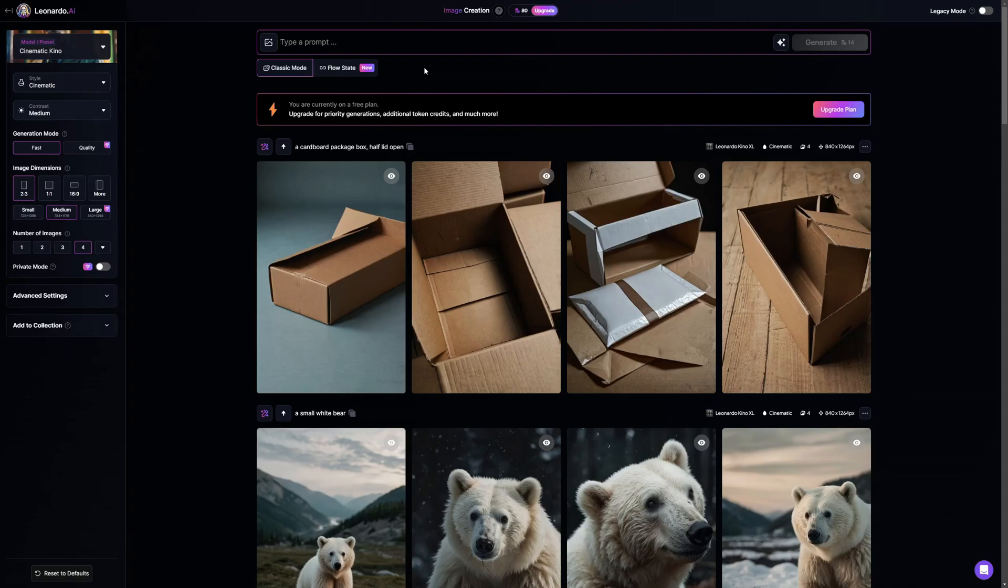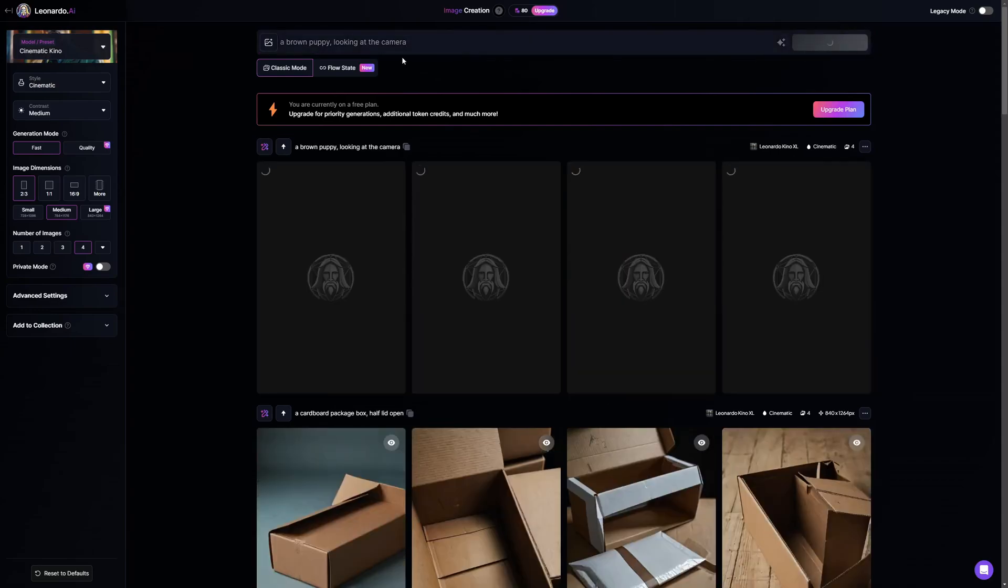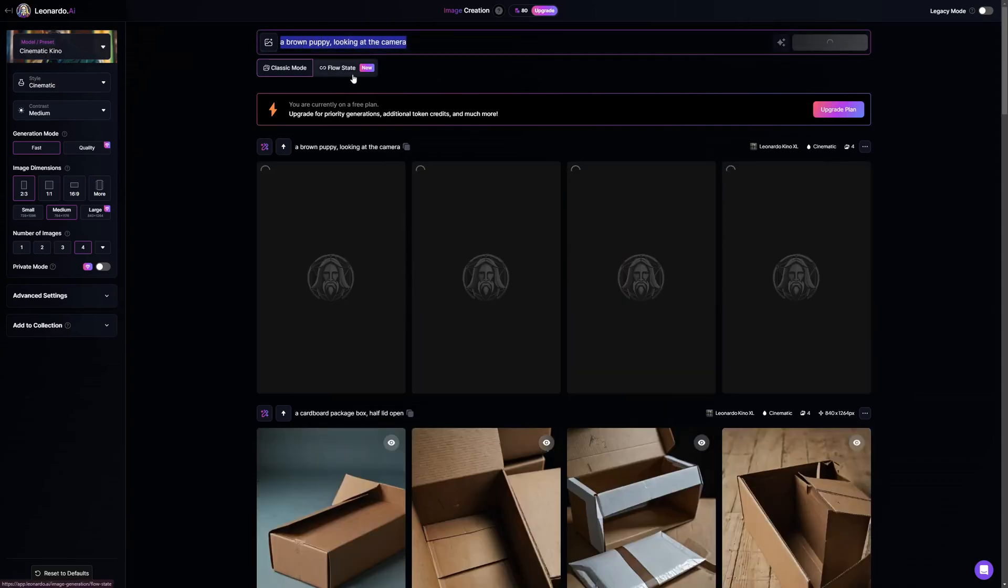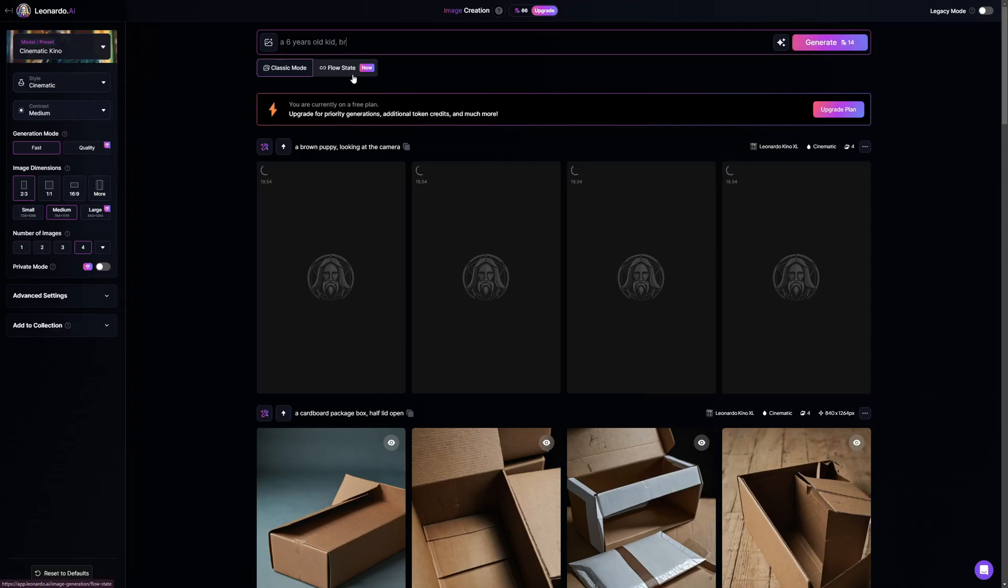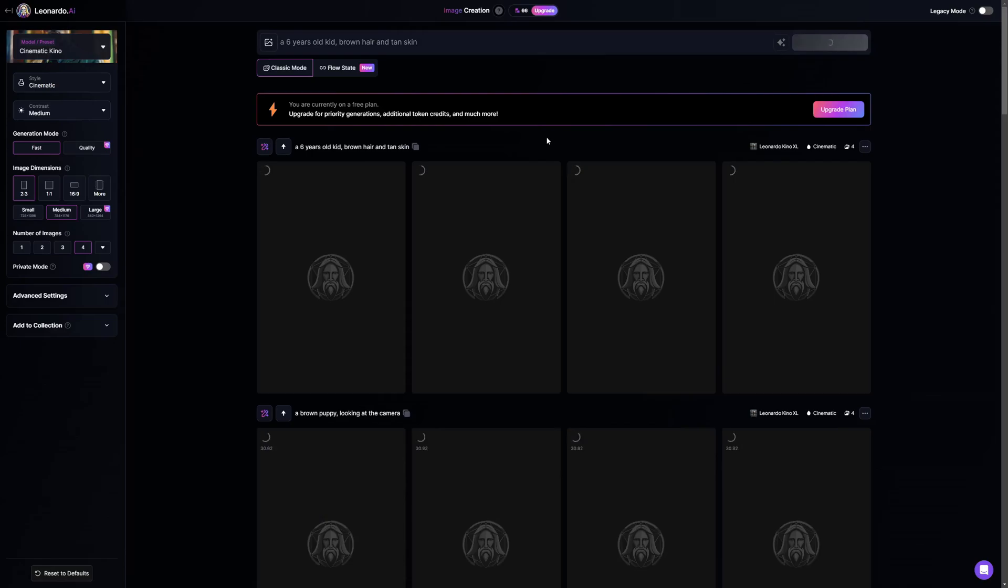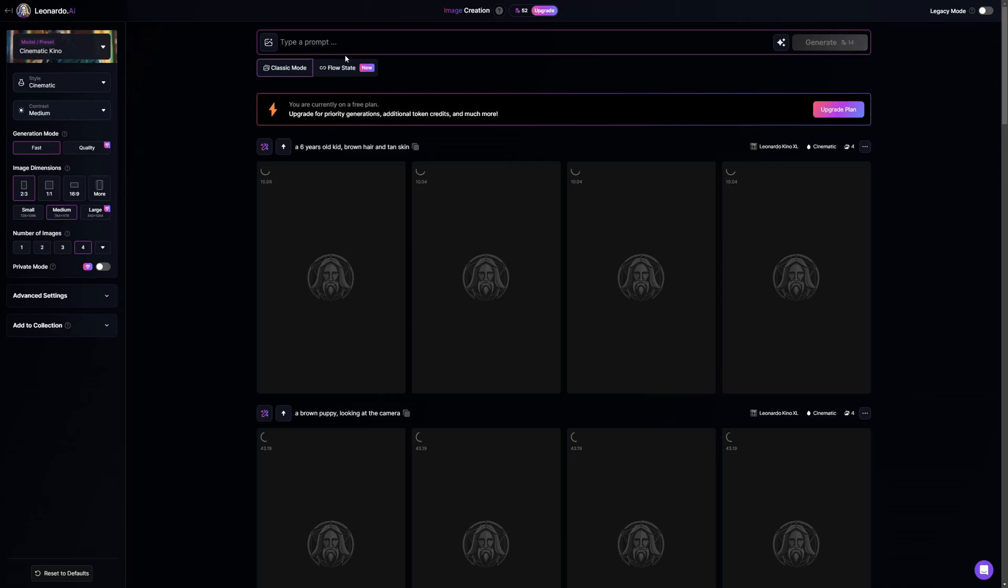Let's generate that. Now for the second thing, the second element that we want here is a kid: a six years old kid, brown hair and tan skin. There you go, this is the second element. Now for the third element I want to have some toys nearby, so I'm just going to go and say a toy ball and zebra.